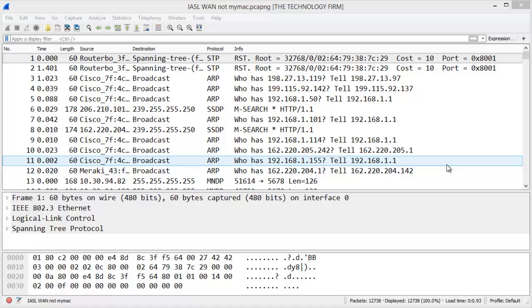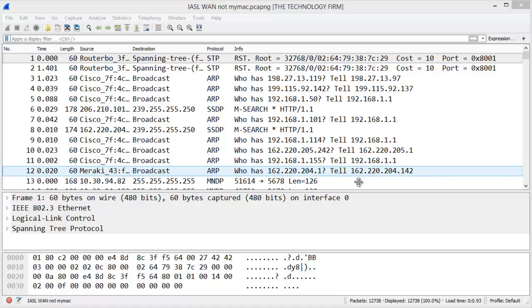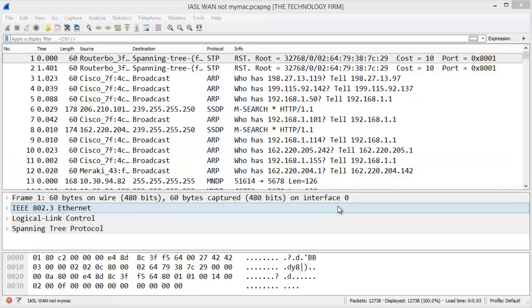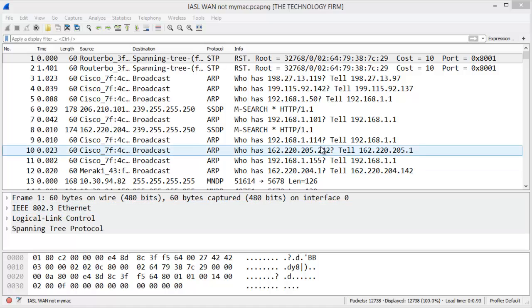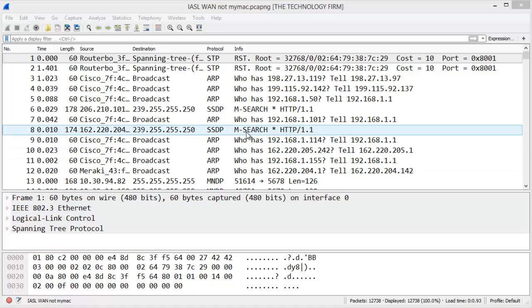Good day folks, it's Tony Fortunato from The Technology Firm. I got an email from one of my subscribers asking how many IP addresses you can put in a display filter. He wanted to put 50.